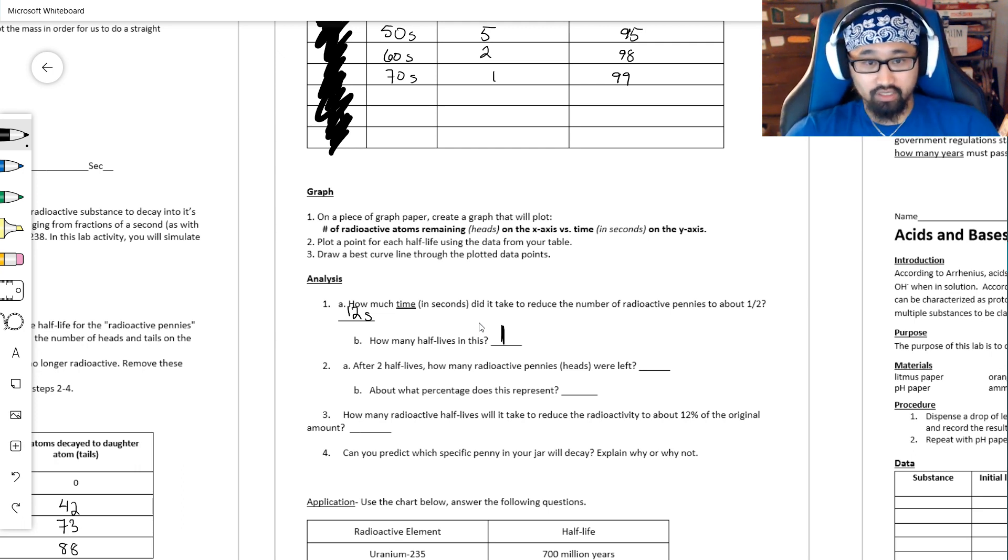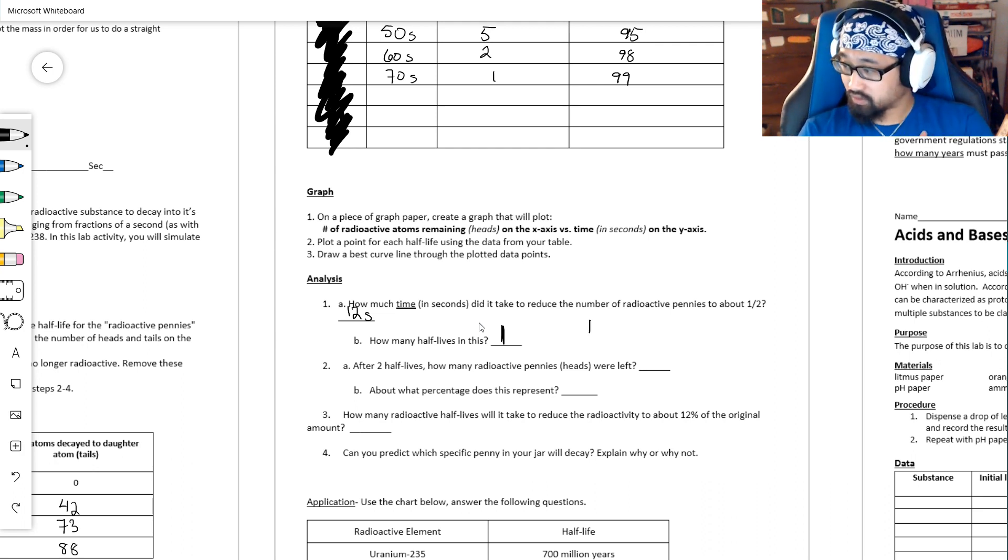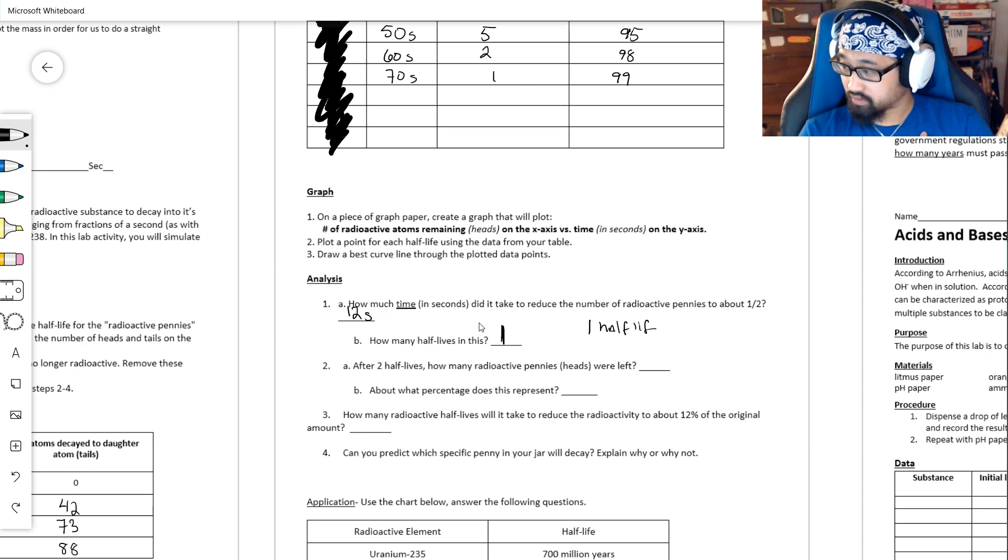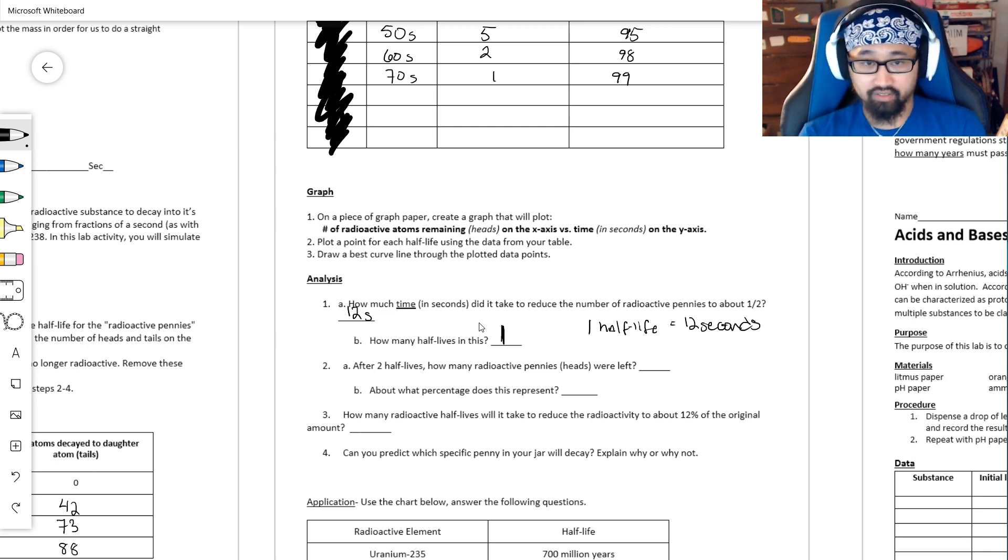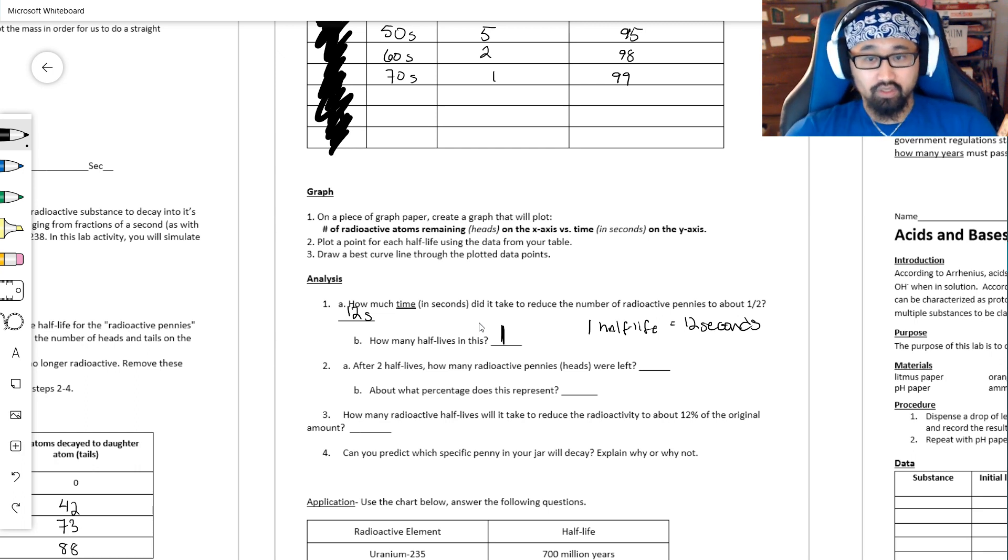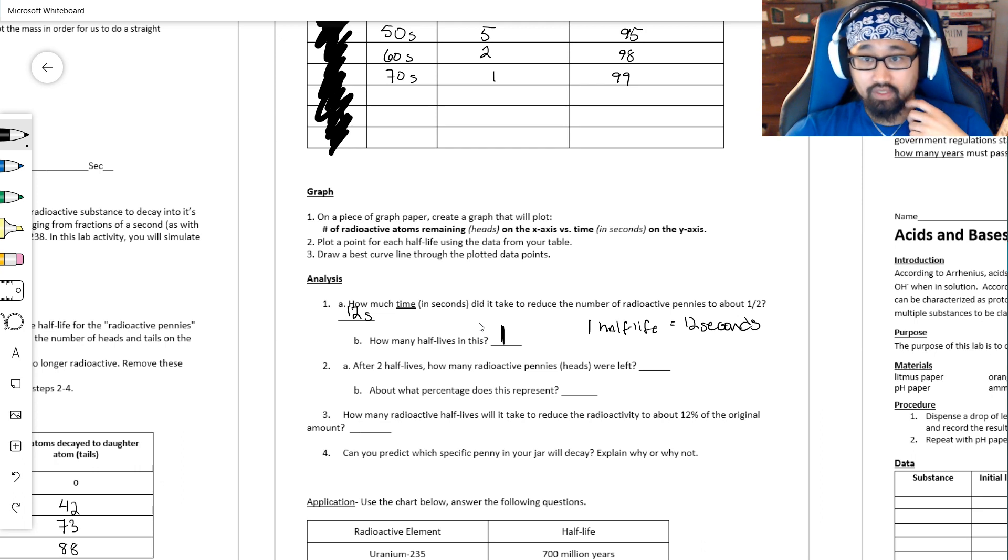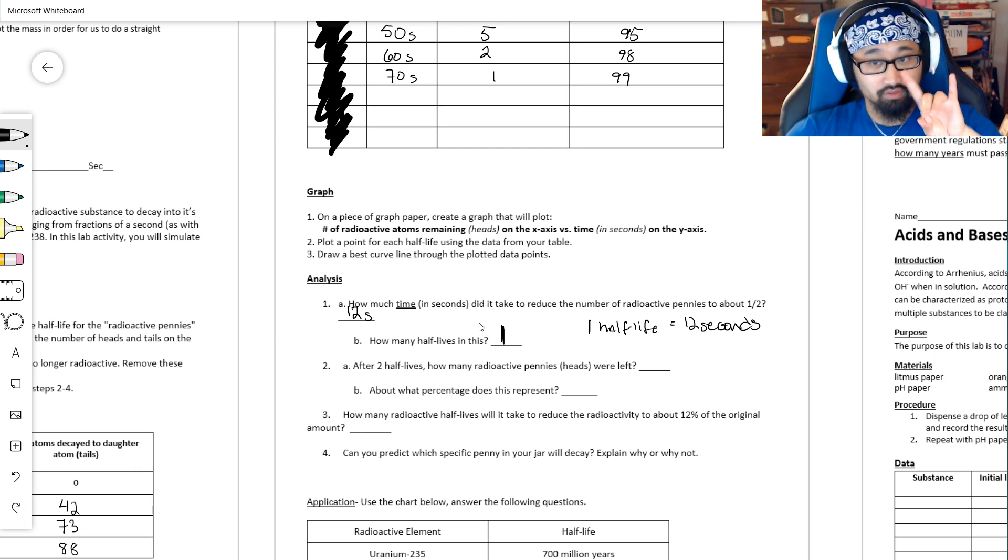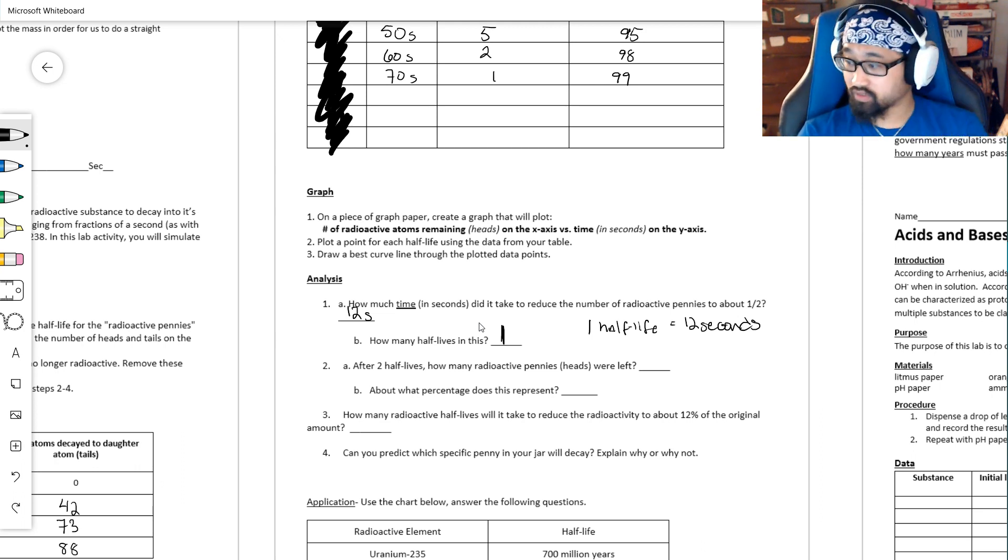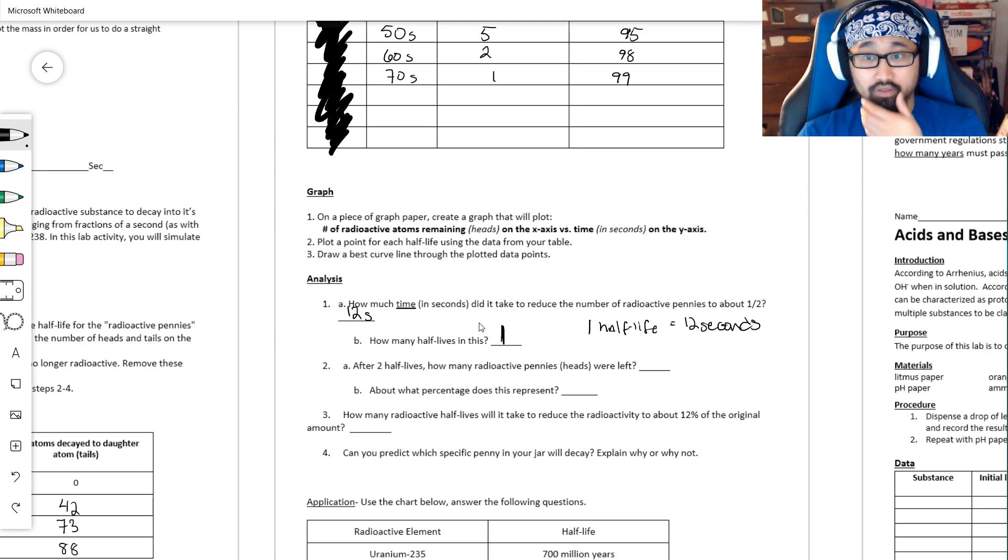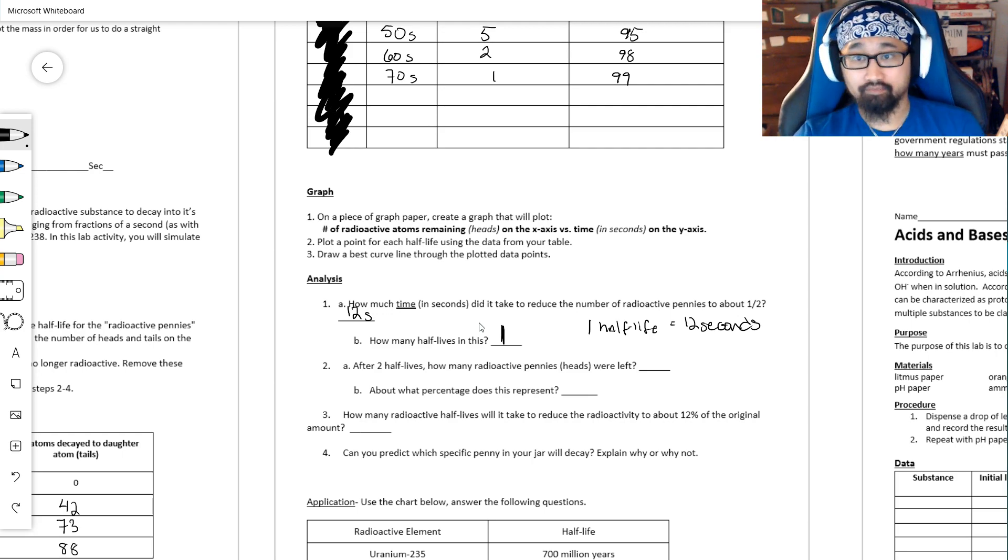Now, B asks, how many half-lives is this? Well, that's one half-life because that's the amount of time that it took for exactly 50%, for half of the radioactive material to decay. And this is why I had you all cross out that other line, because I don't want that to get confusing there. So again, for my data, one half-life is 12 seconds. The reason I bring this up is because question two asks about two half-lives. If one half-life is 12 seconds, that means that two half-lives is 24 seconds.